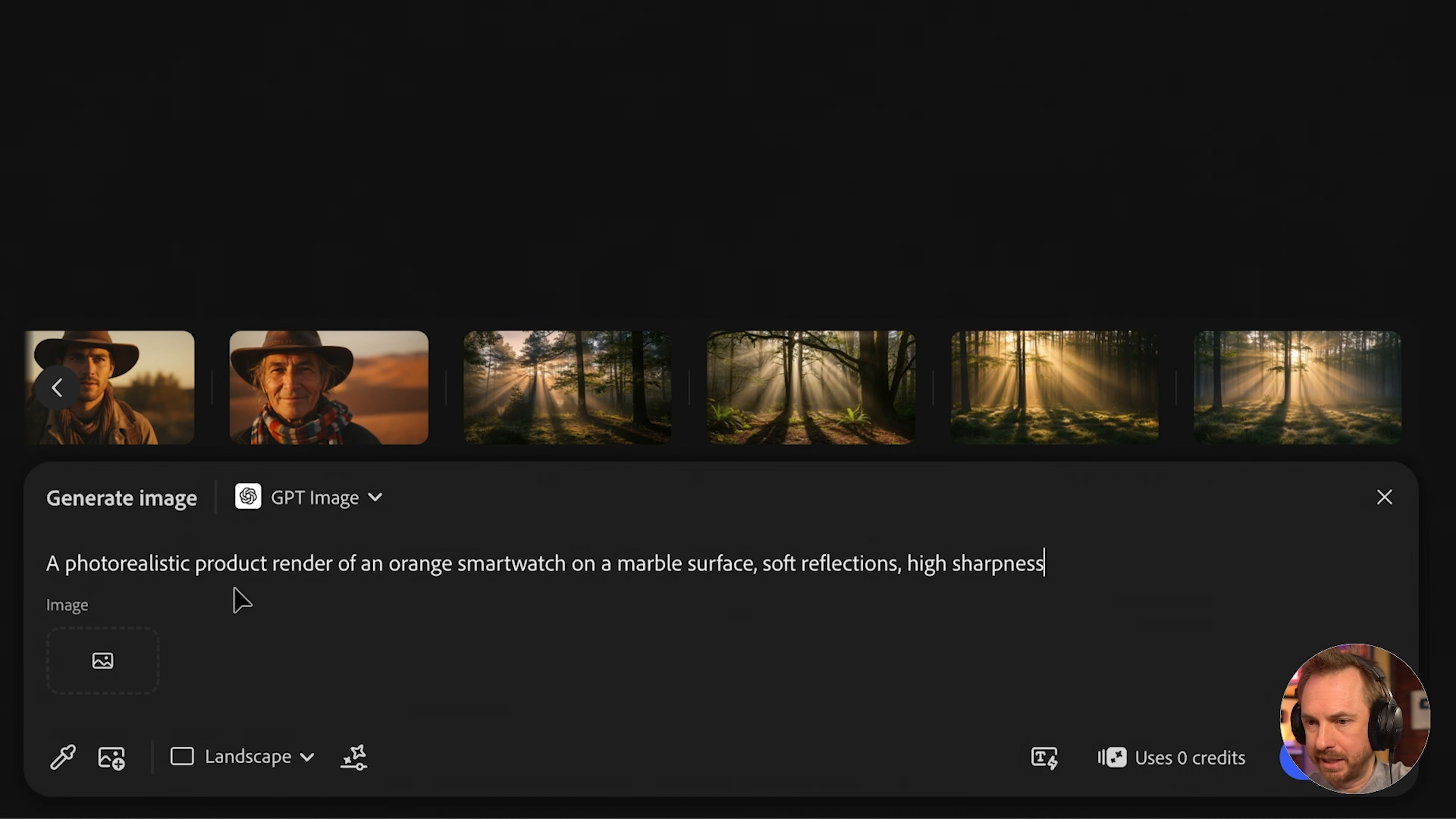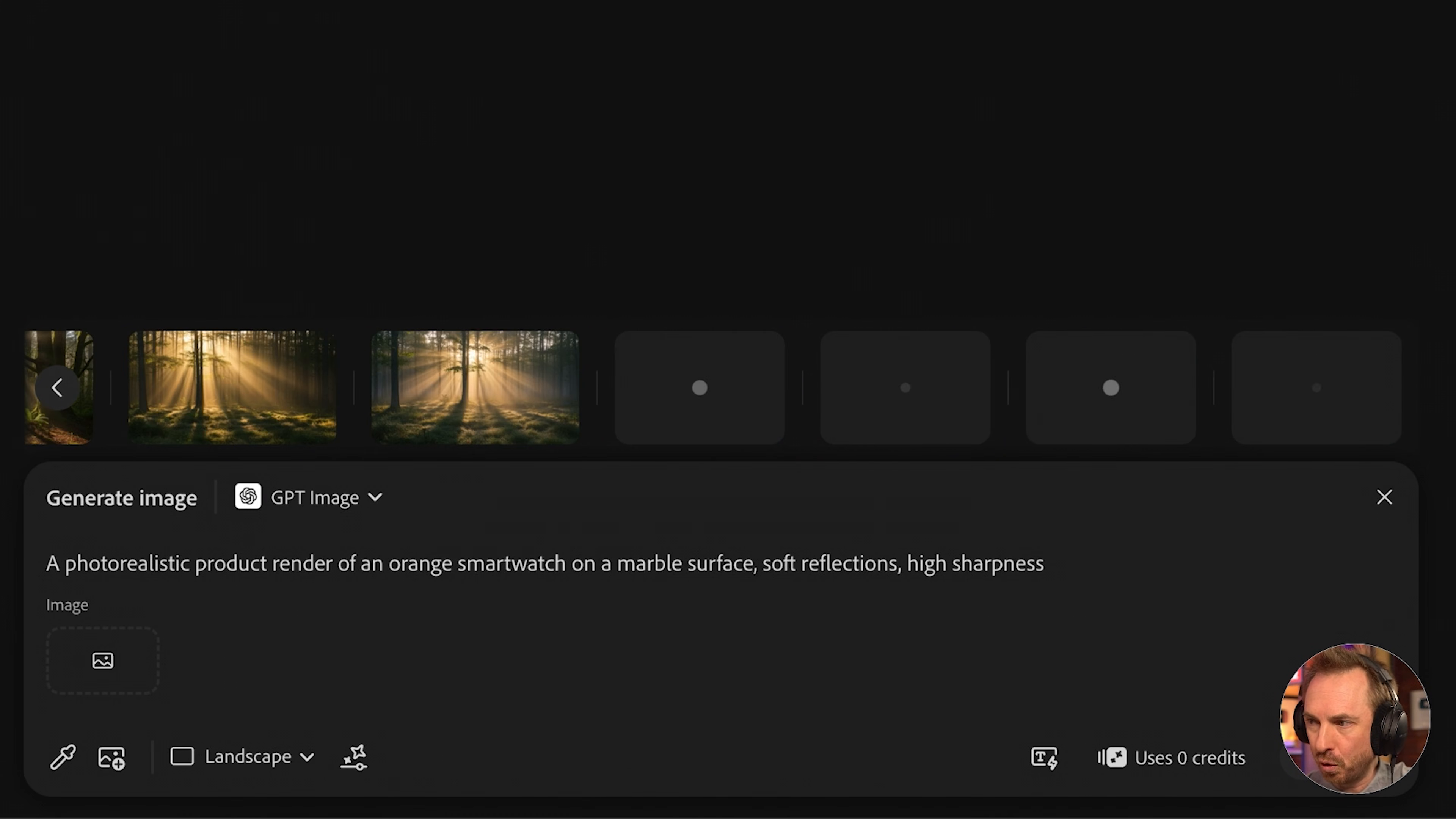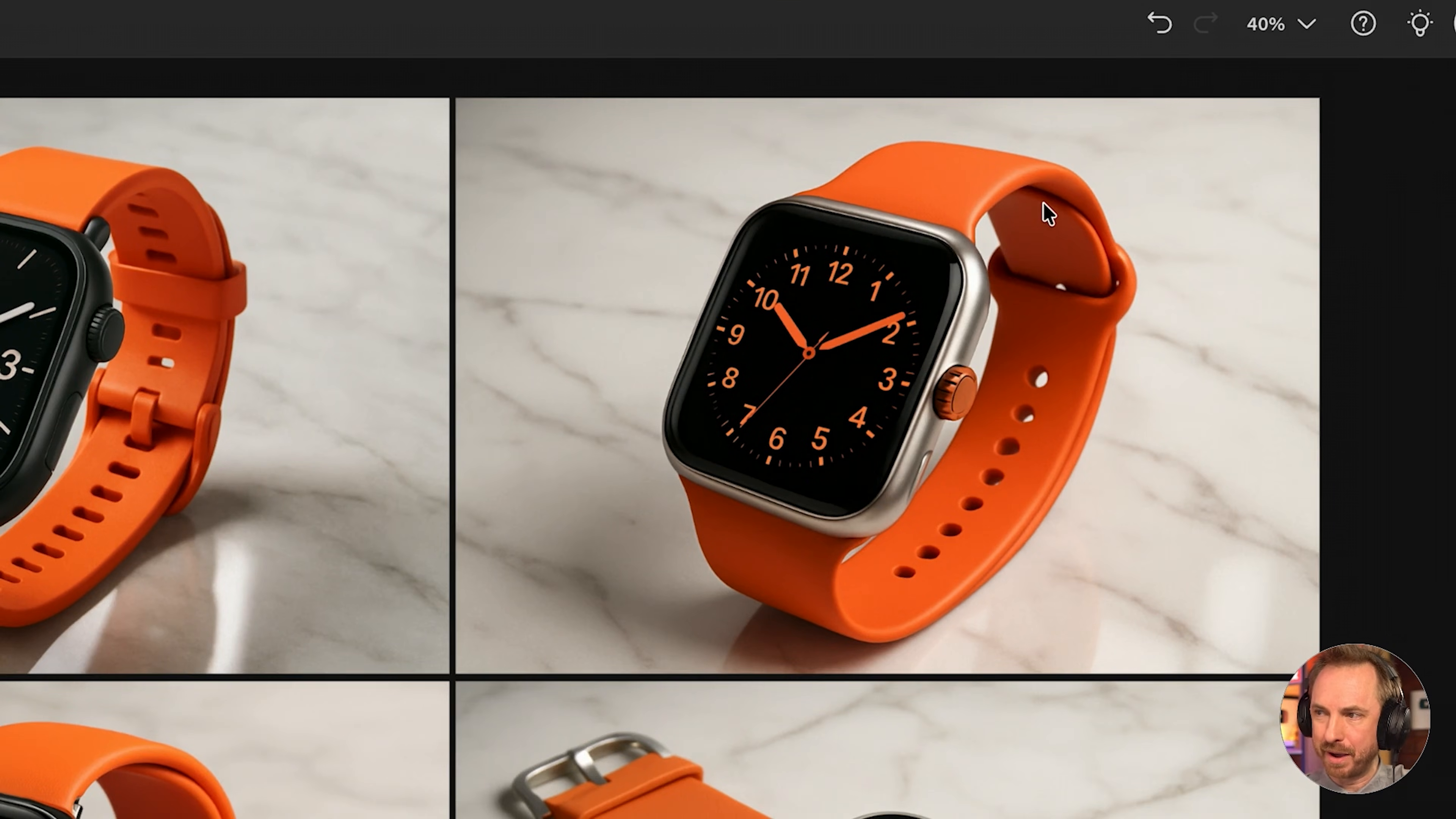So, let's give it a go with a photorealistic product render of an orange smartwatch on a marble surface. Soft reflections and high sharpness. I'll again roll this generation four times in my Firefly board. And here we have them. Let's place them all on the canvas.